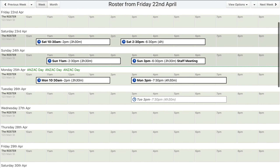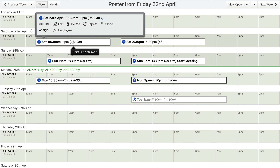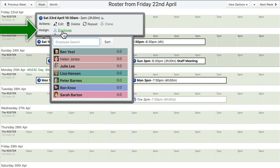Using WorkRoster, assigning employees to shifts is quick and easy. When you hover over a shift, the «Shift Details» box appears above with various controls. On the «Assign» line, click the «Employee» link to open the pop-up assignment menu.